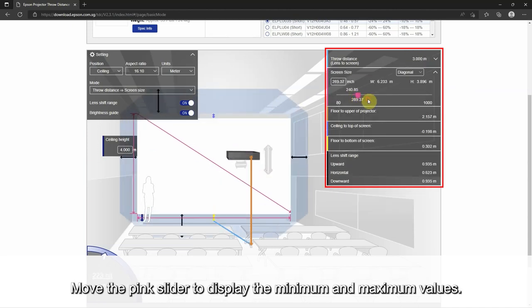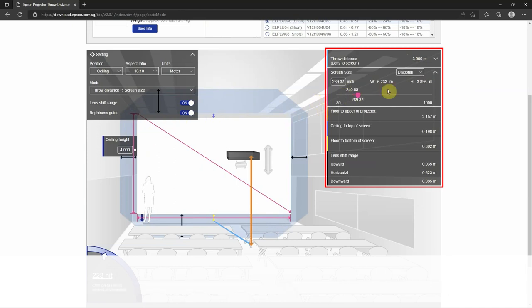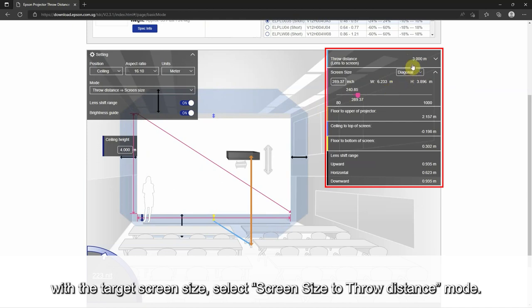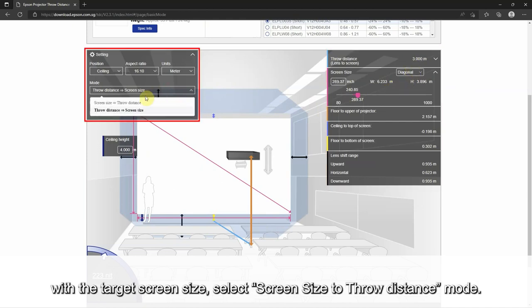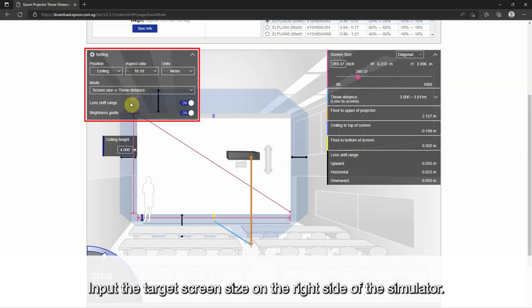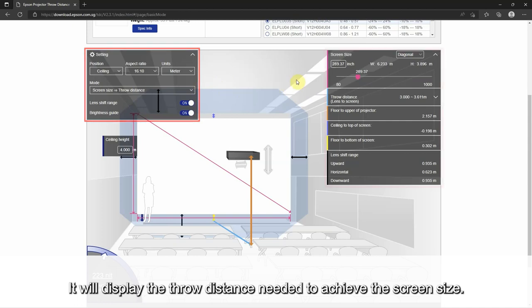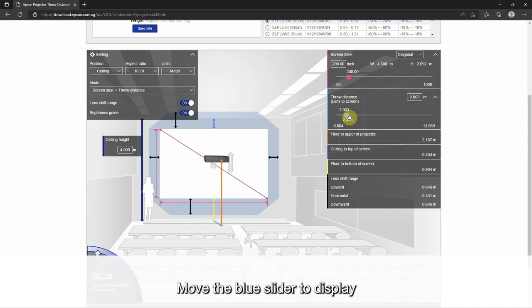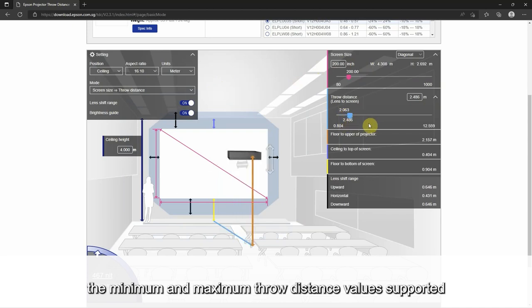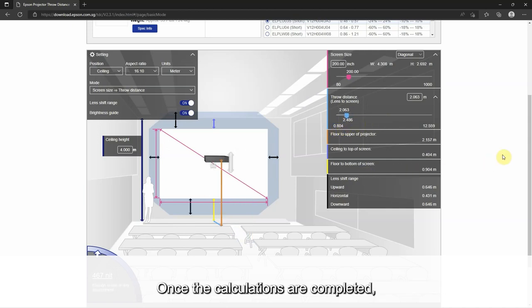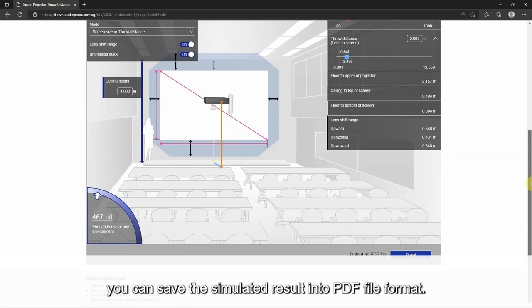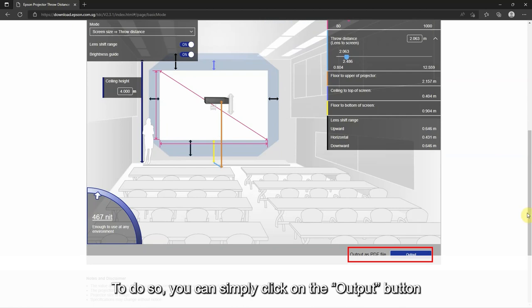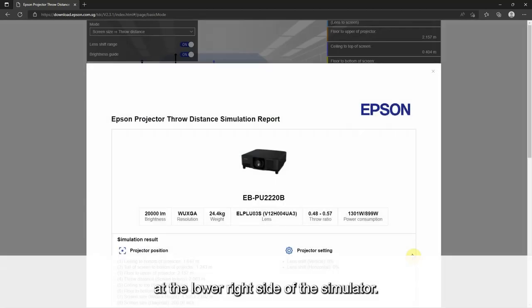Move the pink slider to display the minimum and maximum values. If you want to calculate the throw distance with the target screen size, select screen size to throw distance mode. Input the target screen size on the right side of the simulator. It will display the throw distance needed to achieve the screen size. Move the blue slider to display the minimum and maximum throw distance values supported. Once the calculations are completed, you can save the simulated result into PDF file format by clicking on the output button at the lower right side of the simulator.